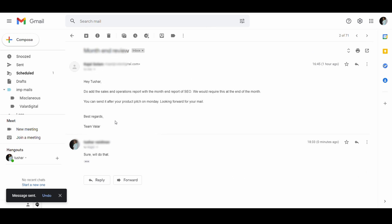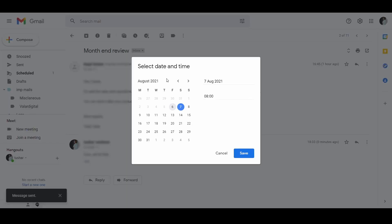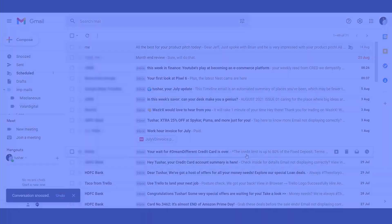To do this simply go to the email you want to snooze. Click on the snooze icon which looks somewhat like a clock. Now choose the time and date you want this email to come back to your inbox. As soon as I select the time and date, the email will go away from the inbox and be back on your set time.